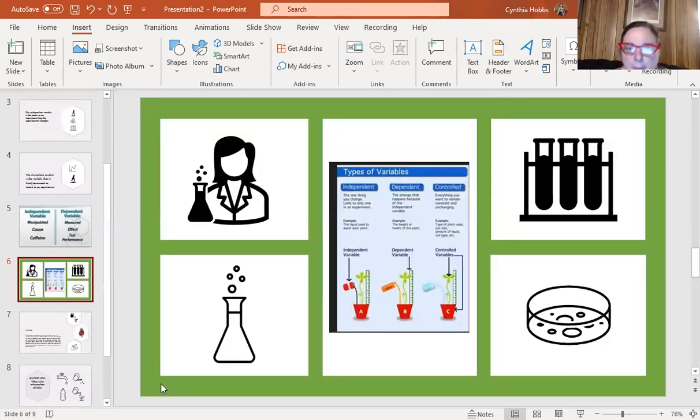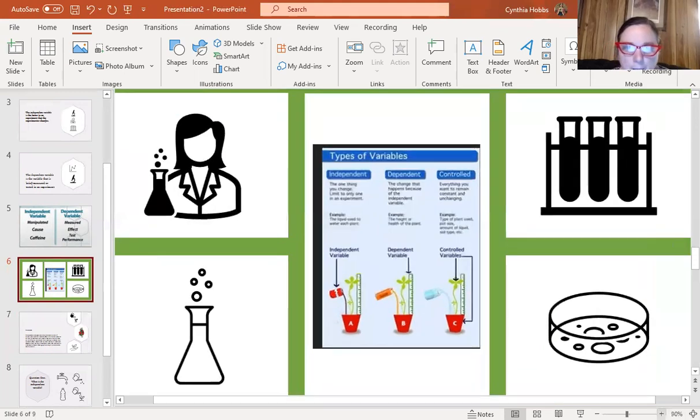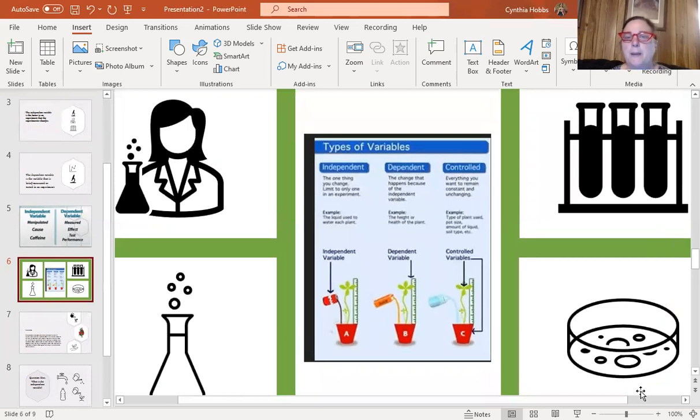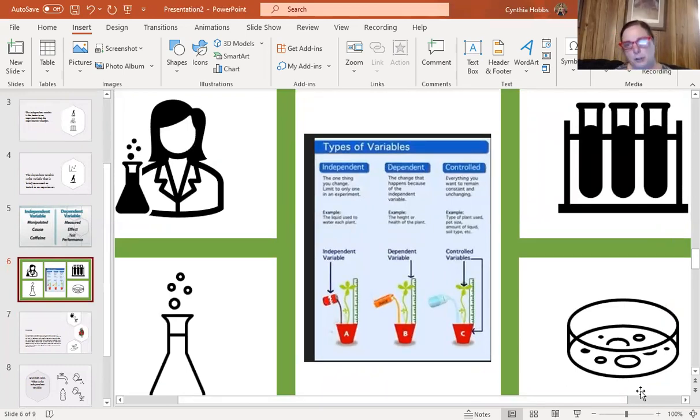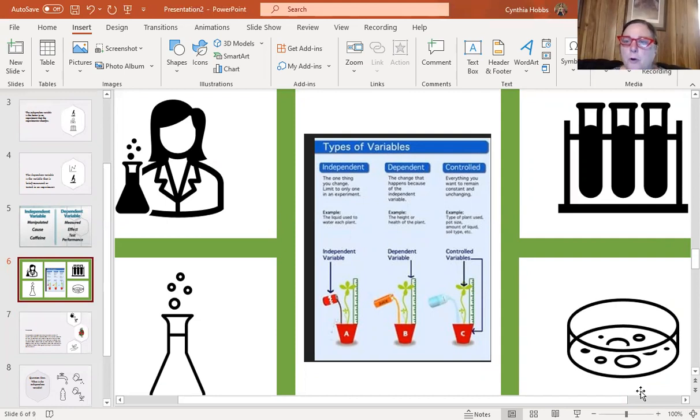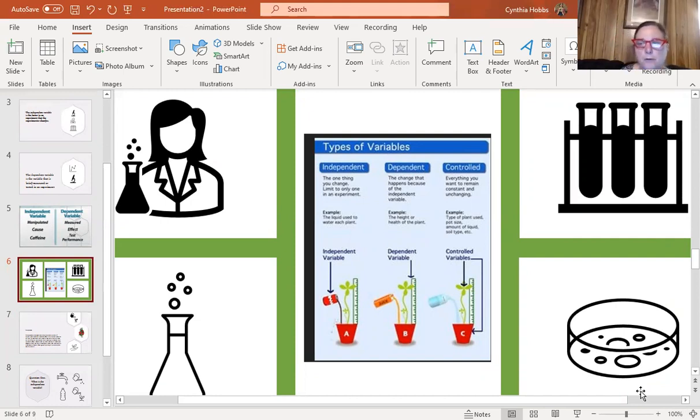Independent, one thing that you change. Dependent, the change that happens. And control. The reason I want to pull this up is because you may have a situation where they give you an experiment with a control factor. The control factor is the experiment that you don't mess with, you don't manipulate, that way you can measure the outcome against a standard.